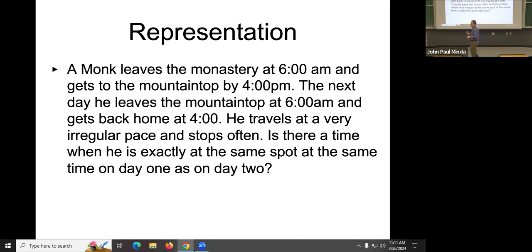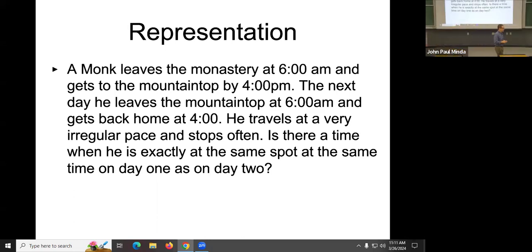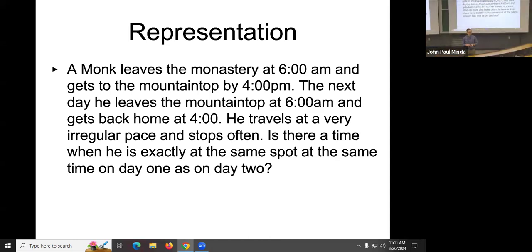This is just another example of the problem of representation. We talked about the birds and trains example as one in which a representation focused on the bird makes it hard to solve, and a representation focused on the trains, the time, and the distance makes it easy to solve. The monk problem is one that is essentially impossible to solve unless you choose a different representation.